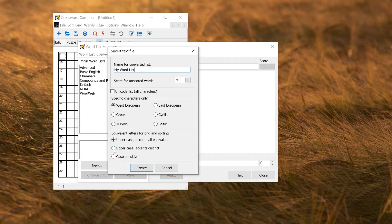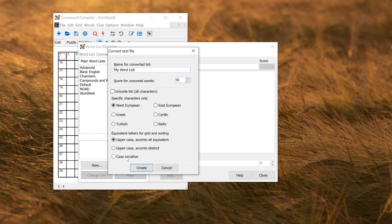If you're using a language where accents are important, you can use uppercase accents distinct, or if you're teaching, you might want to use case sensitive to keep the wordless case sensitive when it goes into the grid.